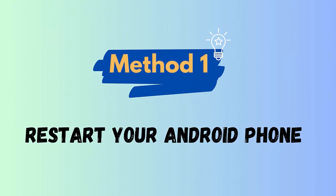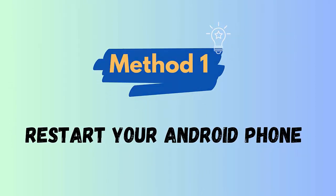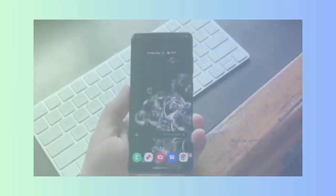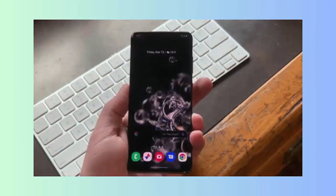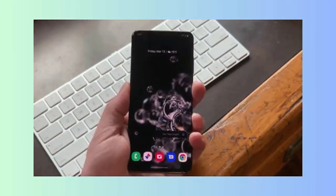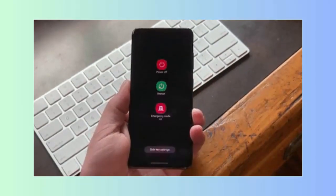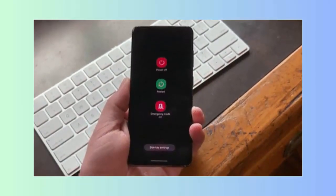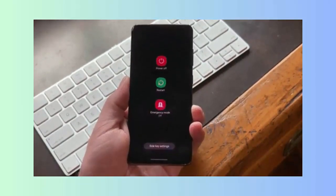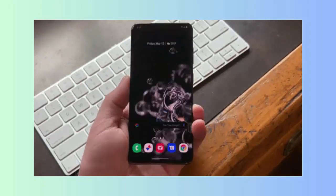Method 1: Restart your phone. The first trick that is easy to follow and mostly suggested by experts is to restart your device. Simply hold the power button unless you get the restart option, click on restart and wait for some time.